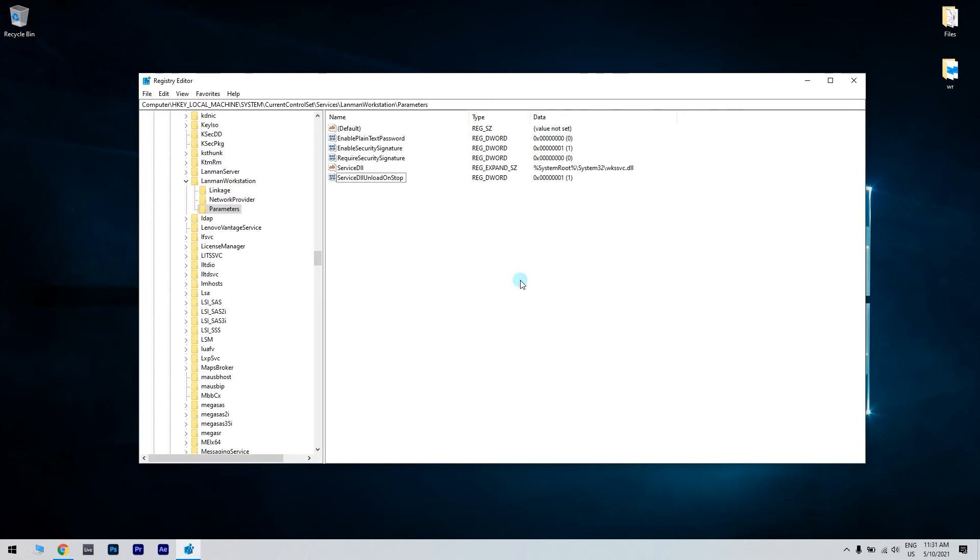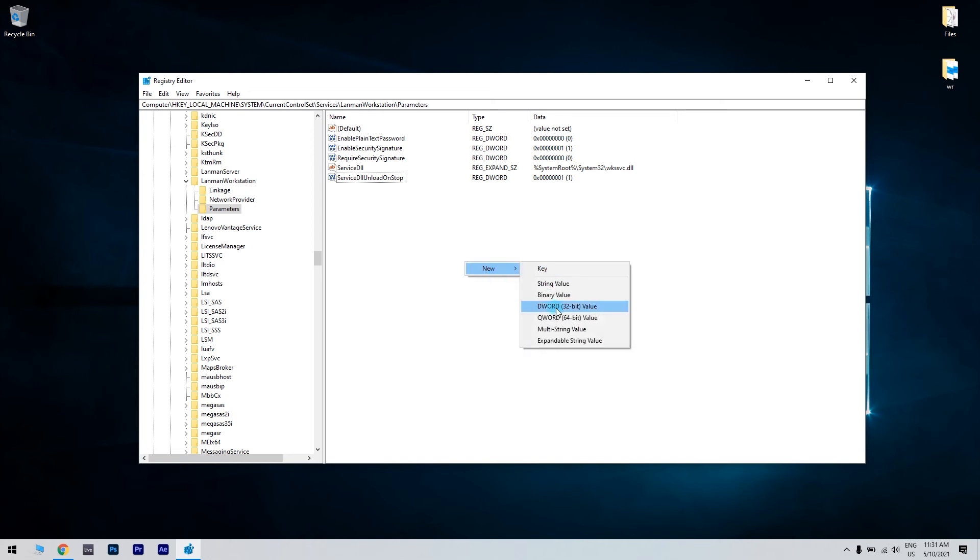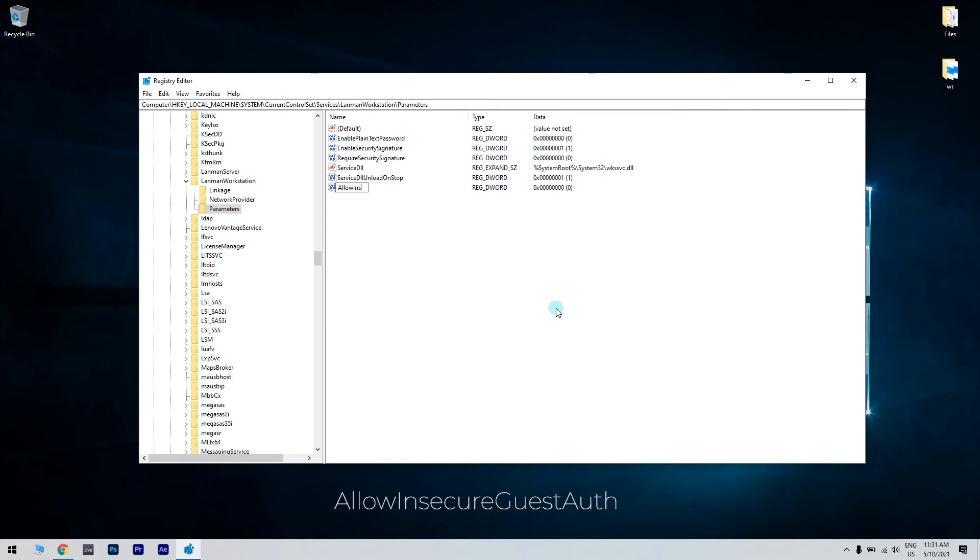In here, if you can't find an AllowInsecureGuestAuth DWORD, just right-click within the right side of the Registry Editor window and select New and choose DWORD. Then enter AllowInsecureGuestAuth as the DWORD title.